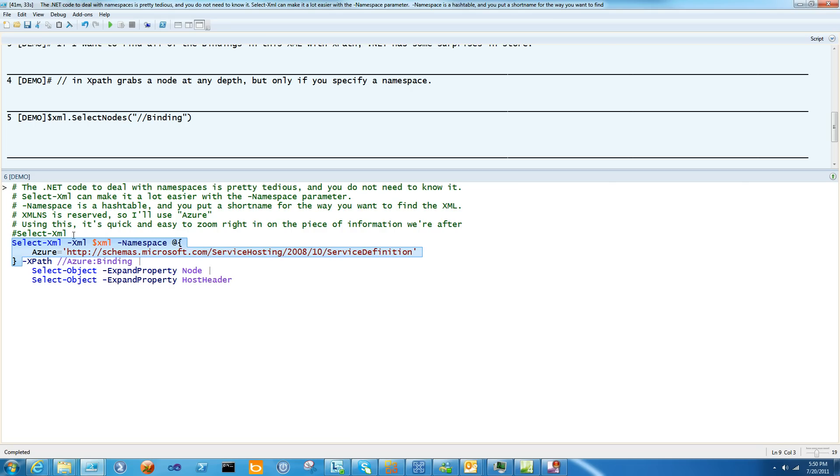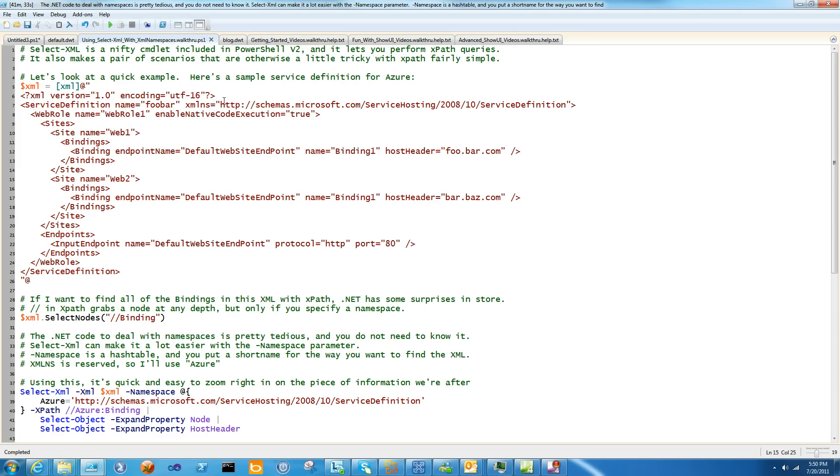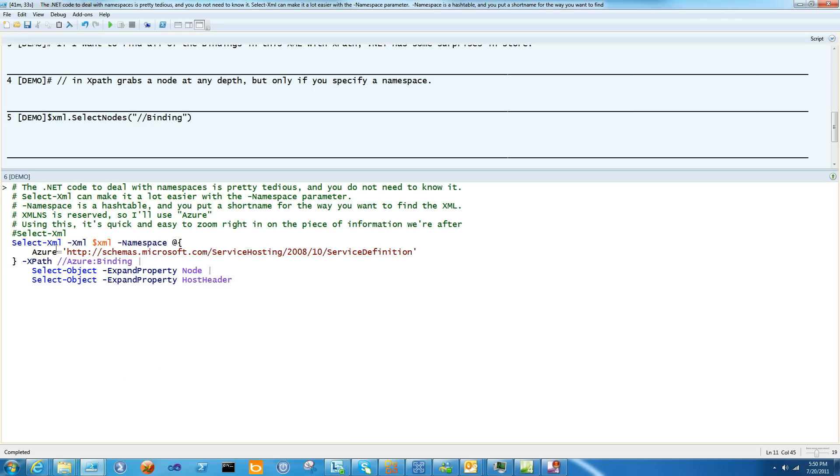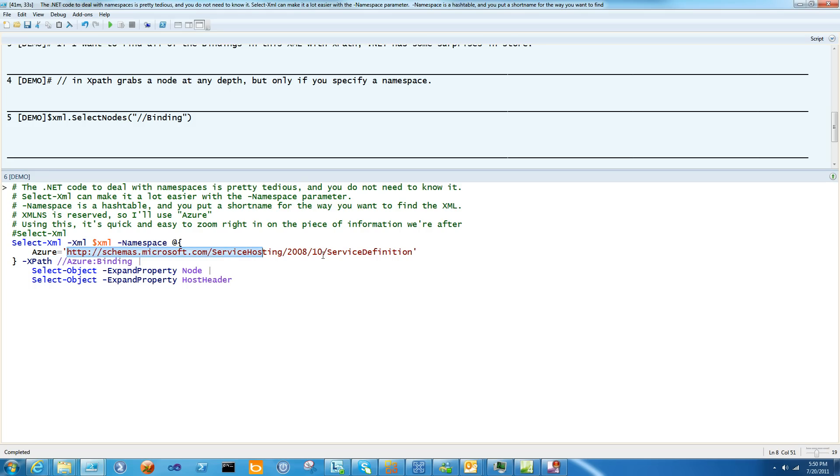So if you're faced with a case where you want to locate something very specific in an XML that has a namespace, which is about every XML, then what you want to do is you want to select XML-XML, the XML document, namespace, any string you want here, and you just copy and paste the namespace from the XML definition. And then you use xpath azure binding.